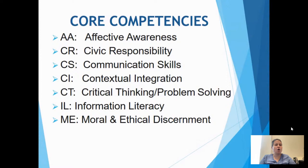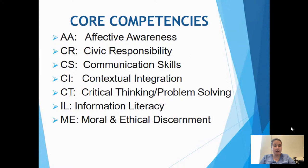We have what we call core competencies — this is essentially our gen ed requirements. No matter what your major is, these are the requirements you need to fulfill. They include effective awareness, civic responsibility, communication skills, contextual integration, critical thinking and problem solving, information literacy, and moral and ethical discernment. The learning community classes you're registered for are working towards fulfilling some of these competencies, as may some of your major classes.